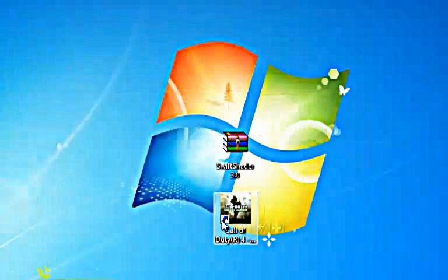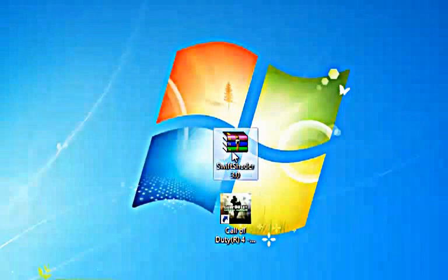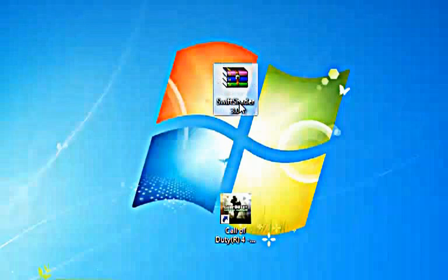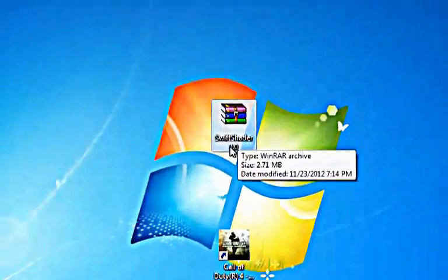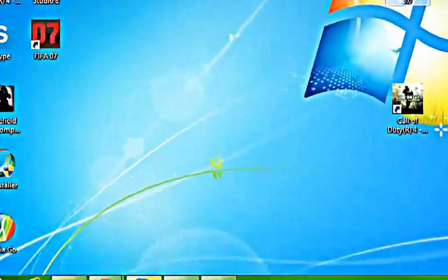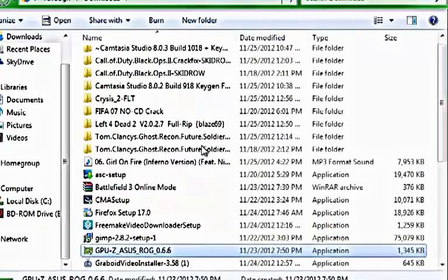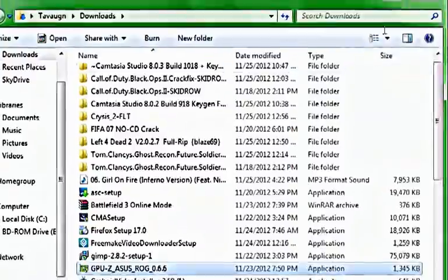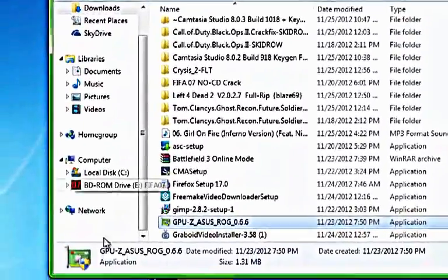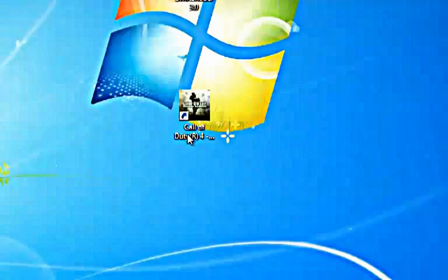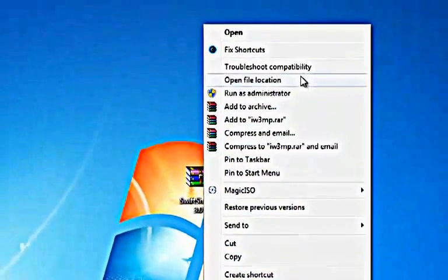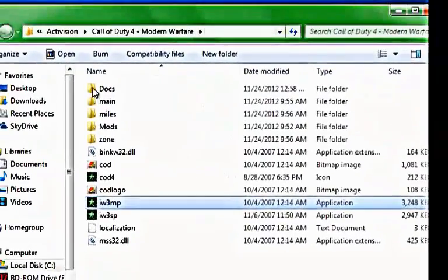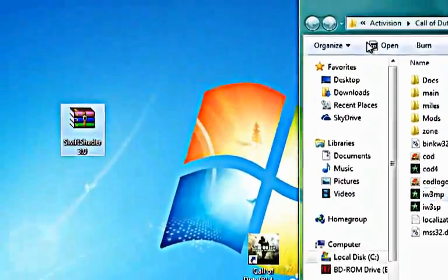Now let's open up SwiftShader. SwiftShader is the name of the program that makes any game run on your computer. I'll put that in the link below. Once you've opened up SwiftShader, find the game, right-click on the game shortcut and click open file location.